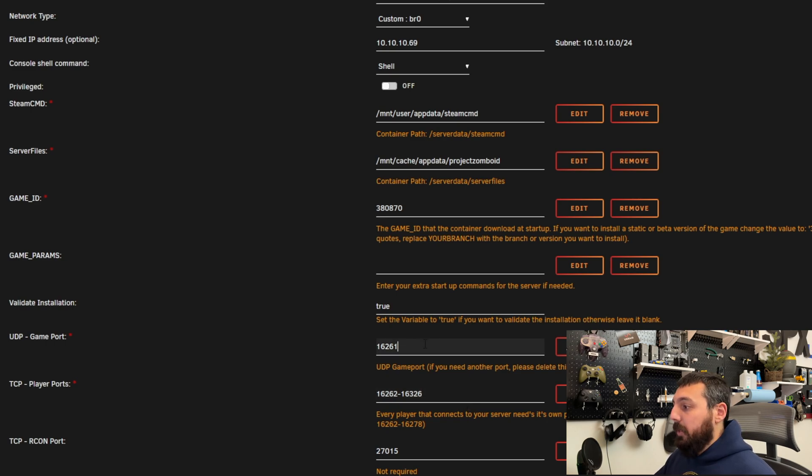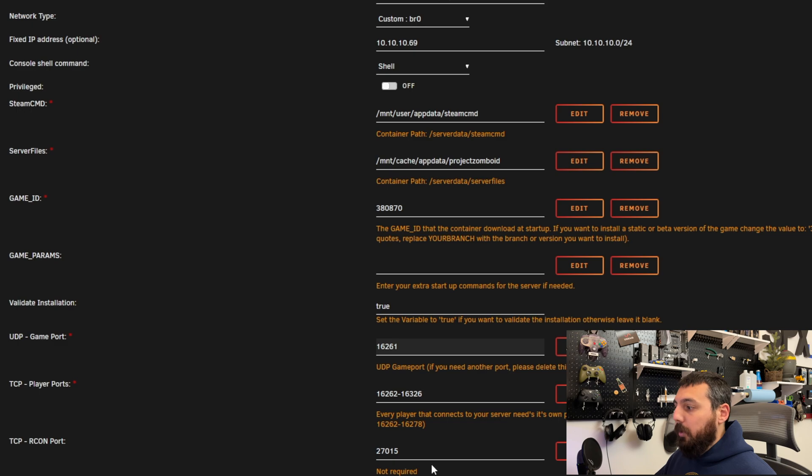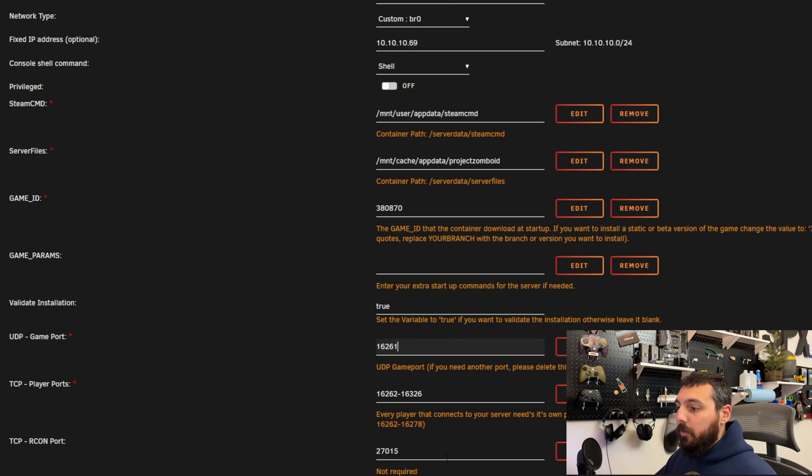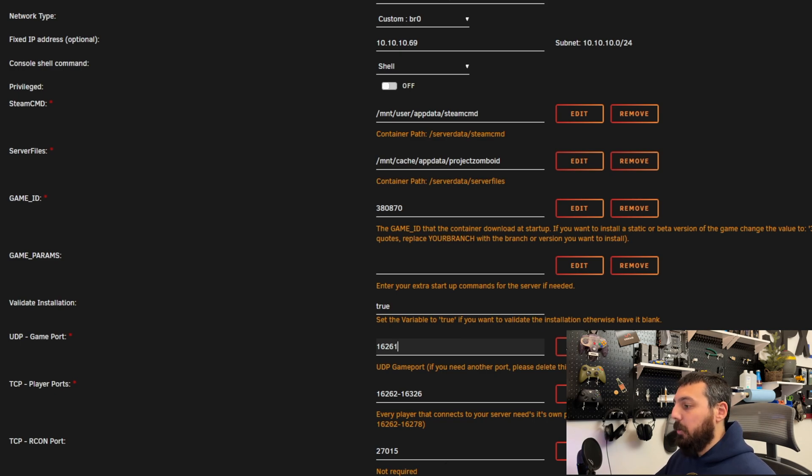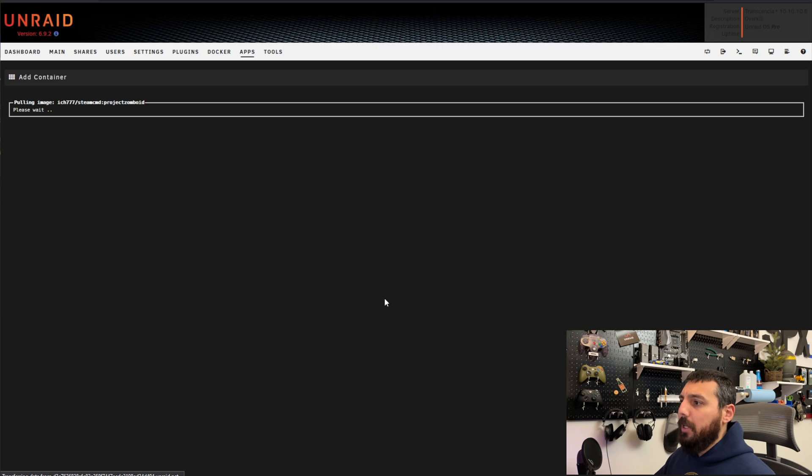And the other ports that you'll also need to port forward are the game port and the Archon port. So those are very important. The Archon port is actually optional but we'll get there when we get there. Alright so we're going to go ahead and hit apply.